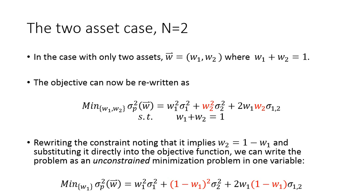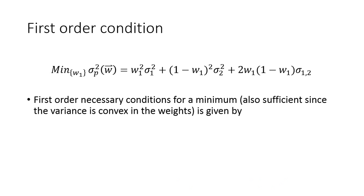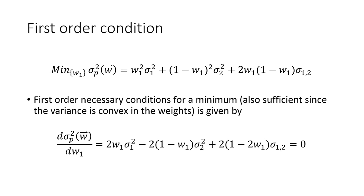Okay, all that's left now is to take the derivative, set it equal to zero under the assumption that the variance is convex in the weights, which it is. So we're going to take the first derivative here using the power and some combination of power and chain rules. And again, the first order condition is a necessary one, but it's also sufficient since the variance is convex in the weights. And here's what the first order condition looks like.